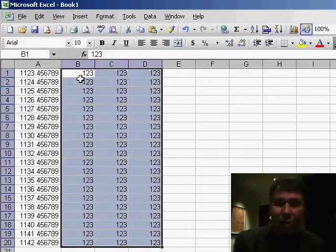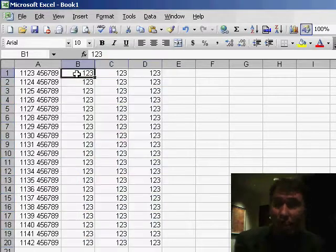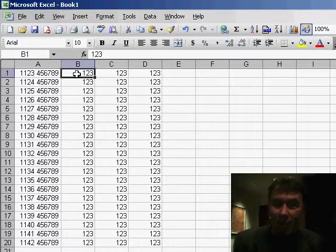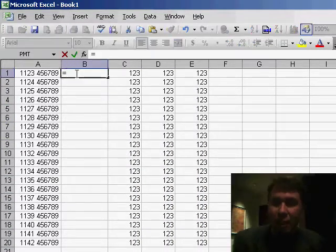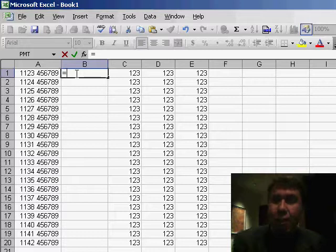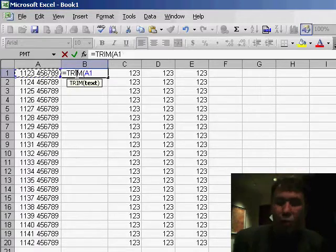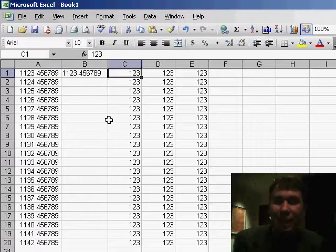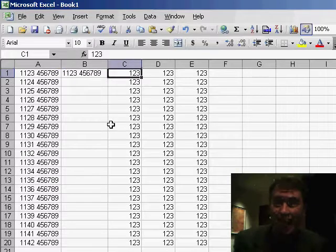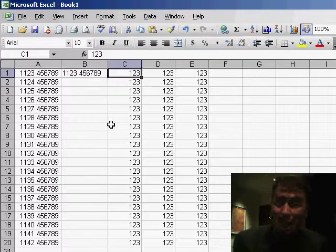So my solution to this is I have to insert a new column between column A and the data. And I'm going to use a function that Excel has called the Trim function, equal Trim. Trim of A1 will take the leading space out but leave single interior spaces in.